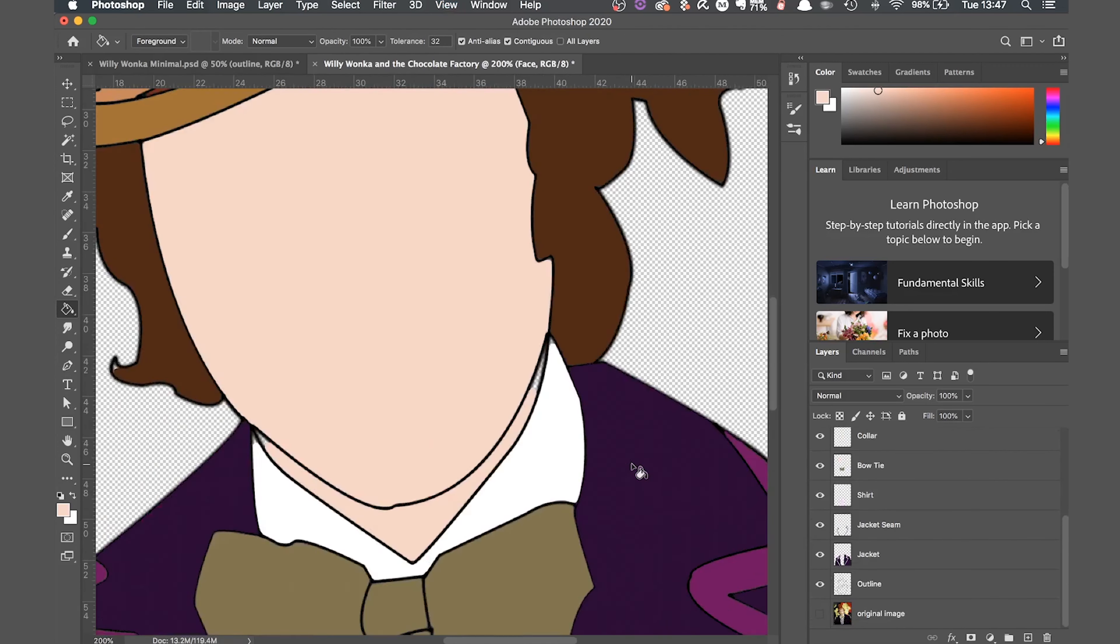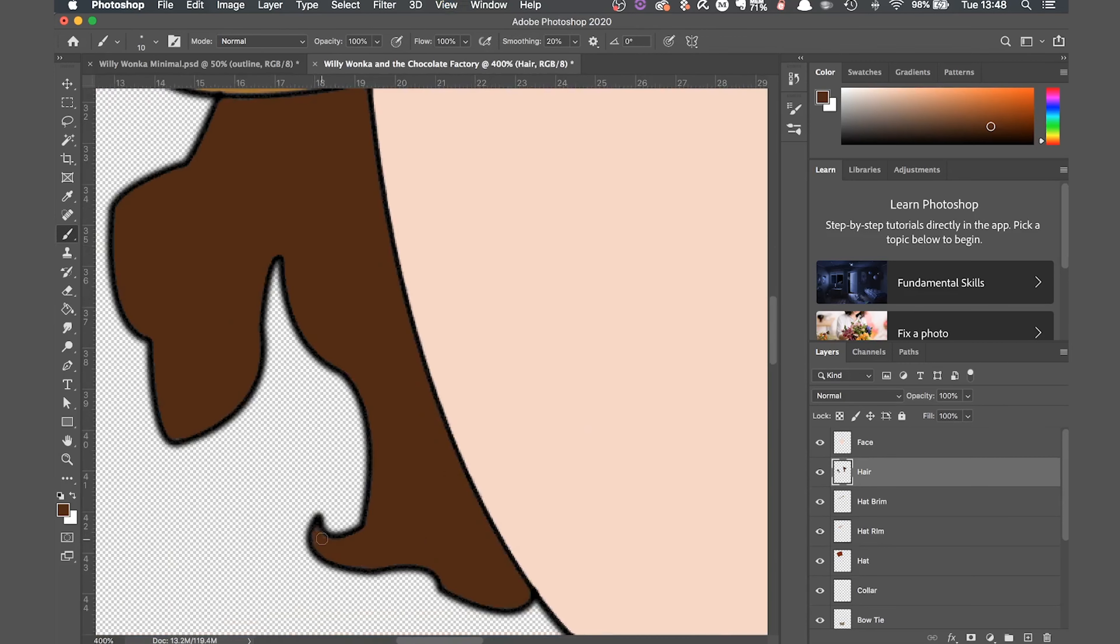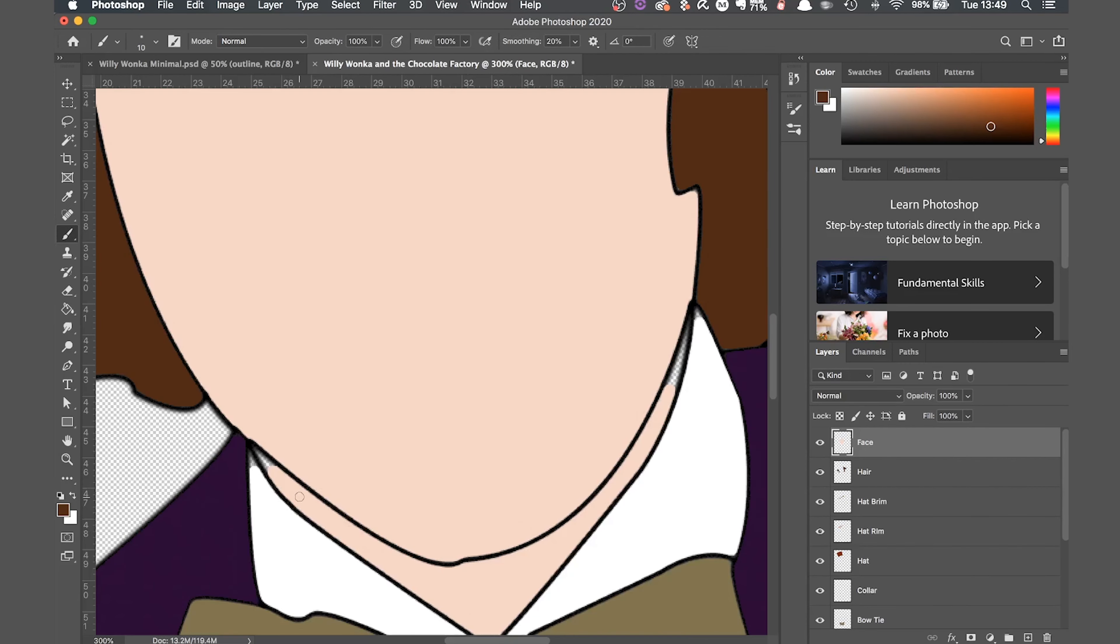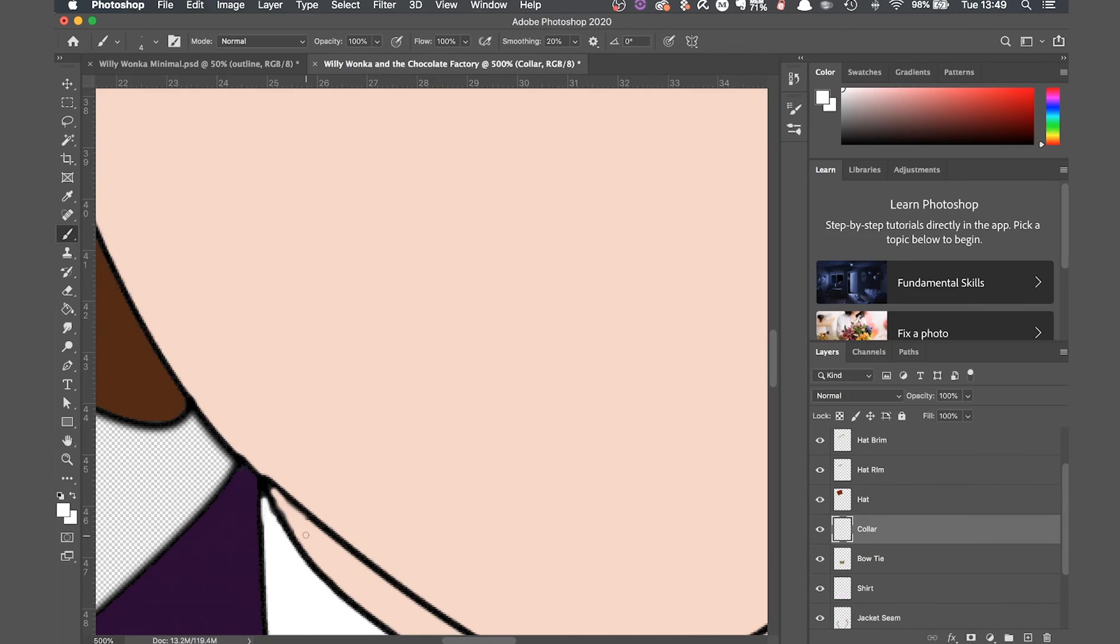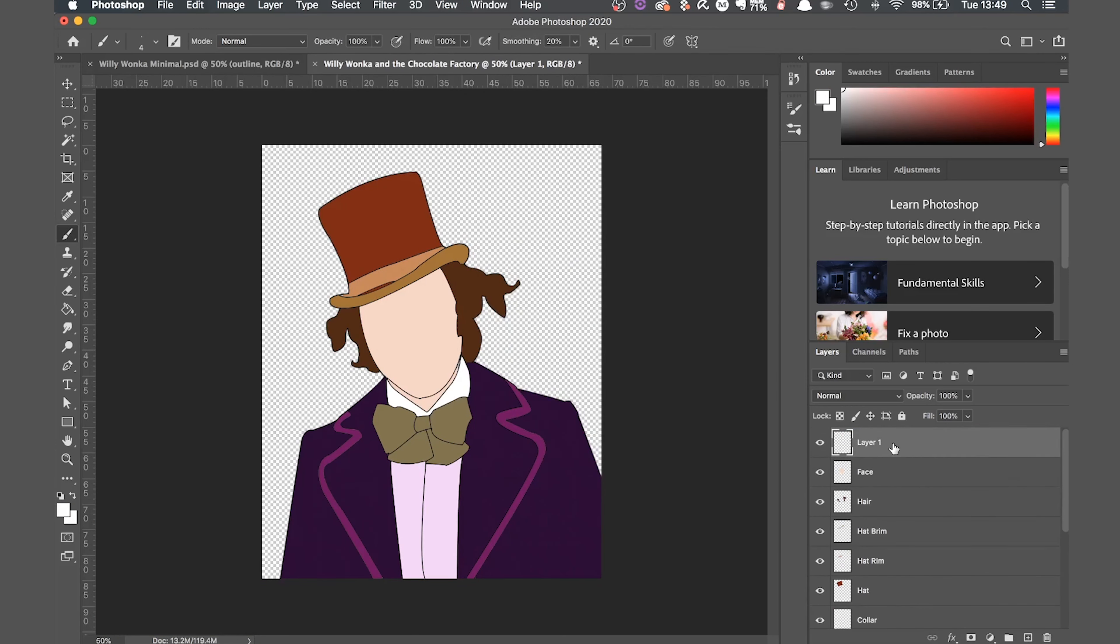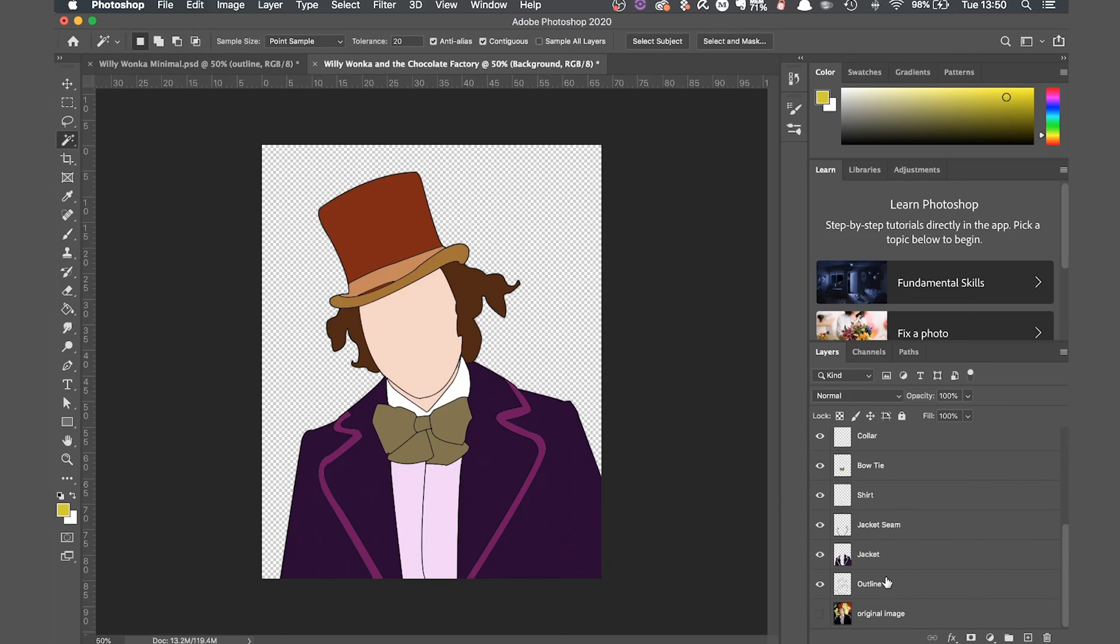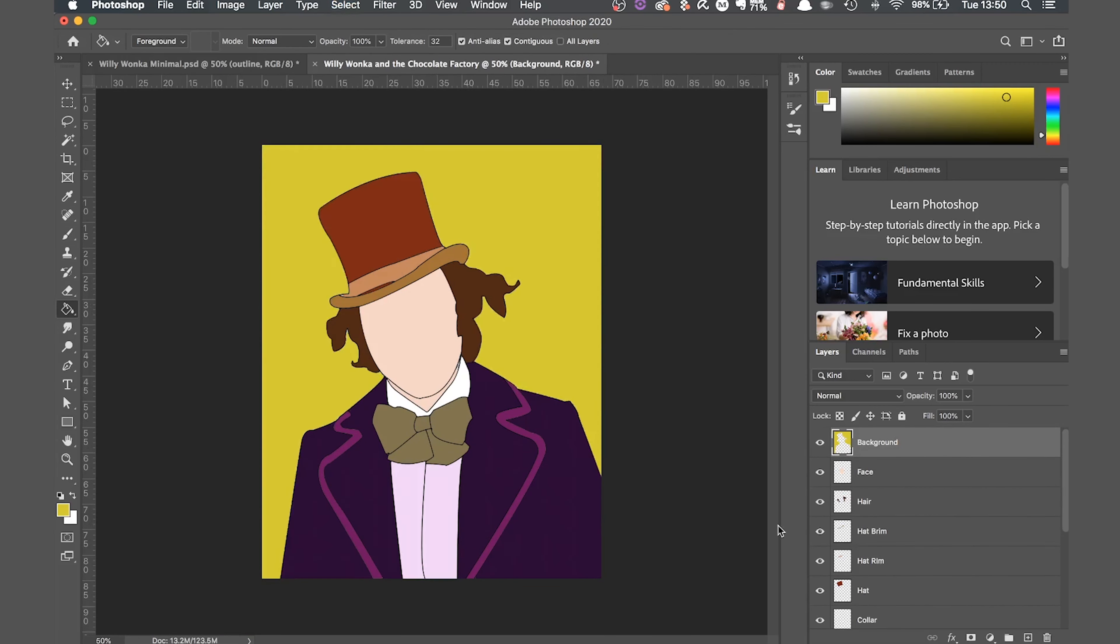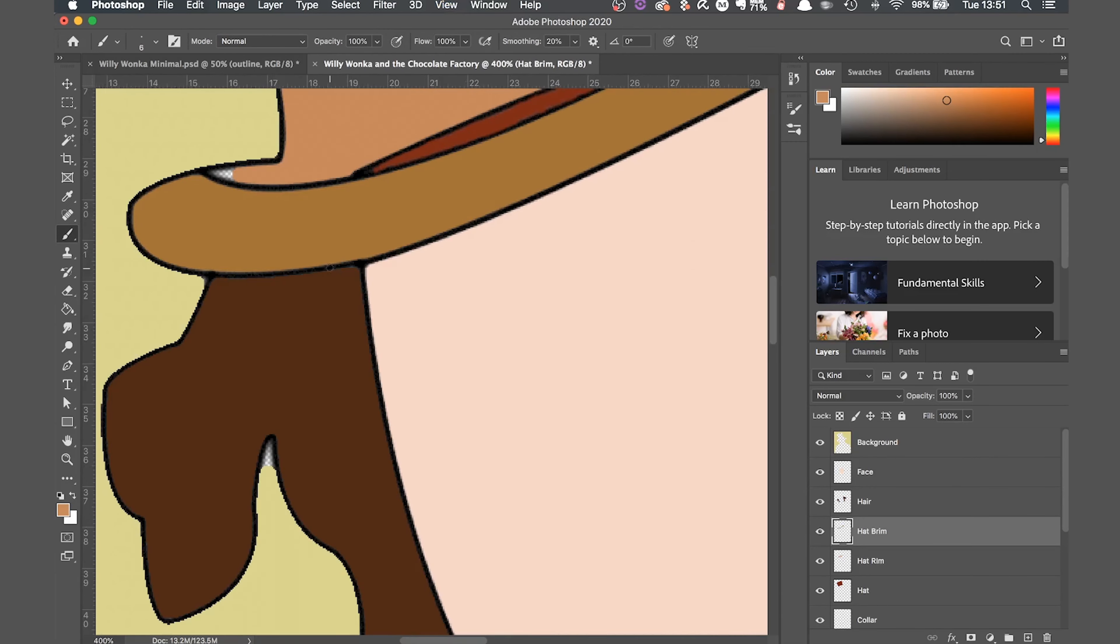That's all filled in now. Now I'm just going to go and fill any bits that the paint bucket always missed. Then I'm going to create a new layer for the background and choose a color for that. And that's basically it.